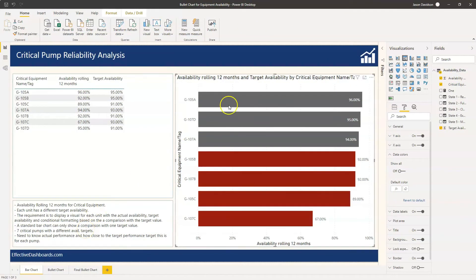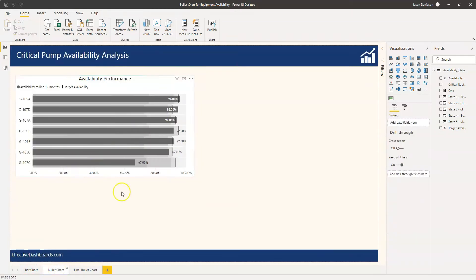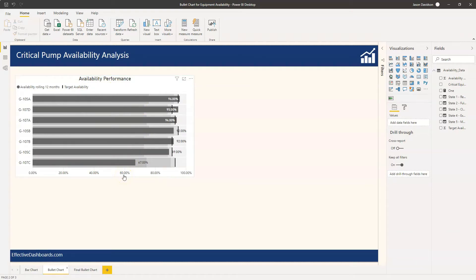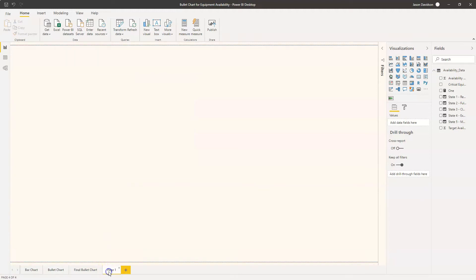Now there's actually a reasonable amount of configuration involved in setting up one of these bullet charts so I'll probably split this into two or three videos. For the first video we're going to cover just installing this and setting up some of the basic settings. So I'm going to create a new page here and we'll just call it bullet.